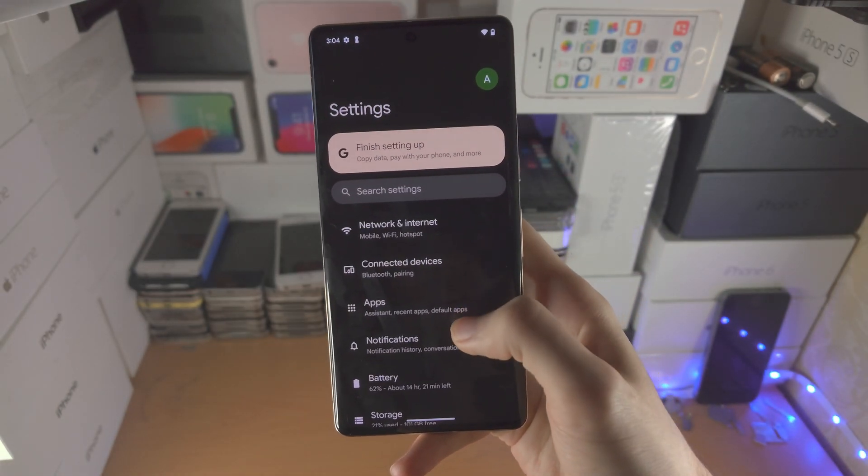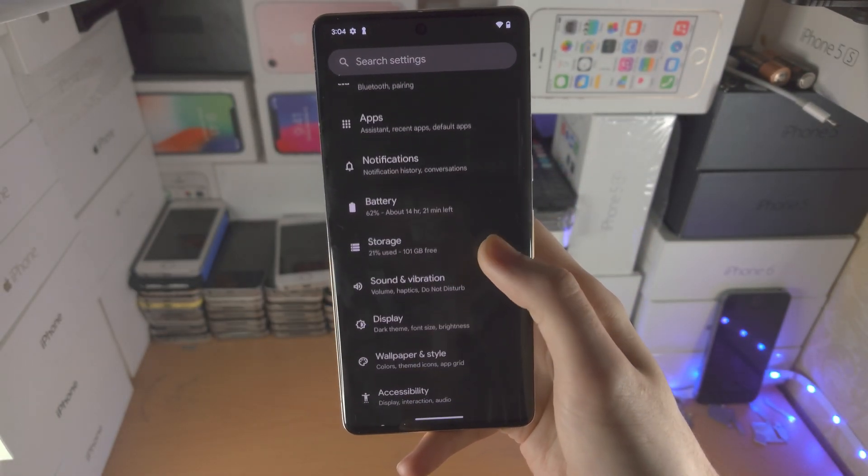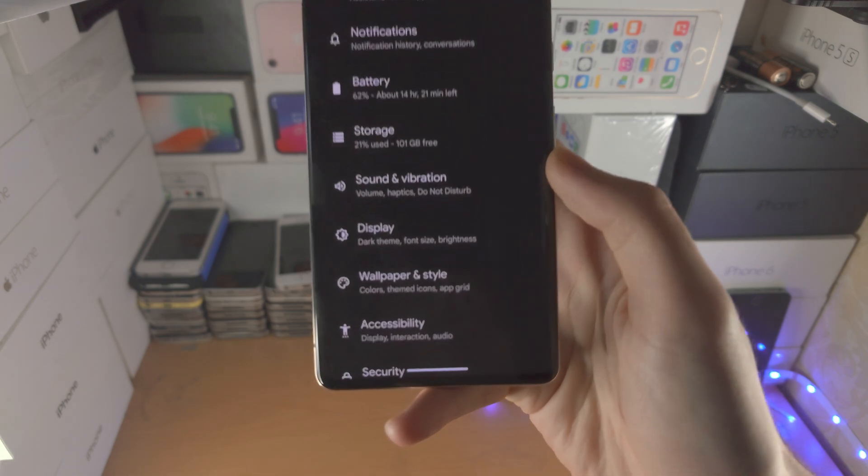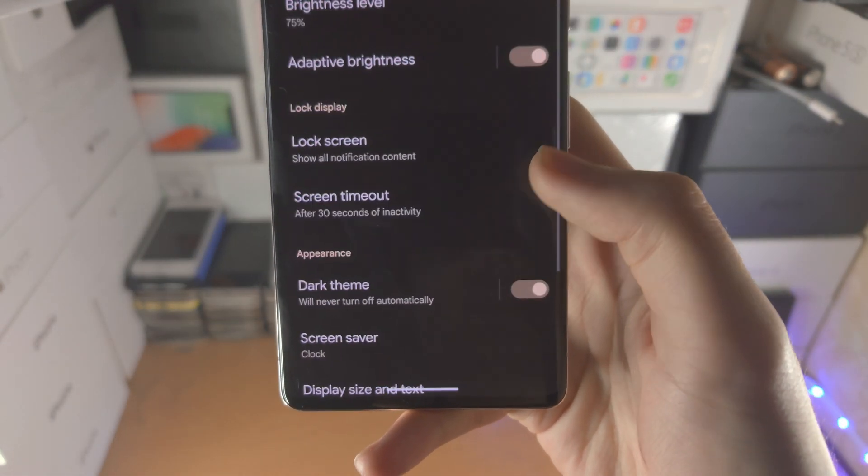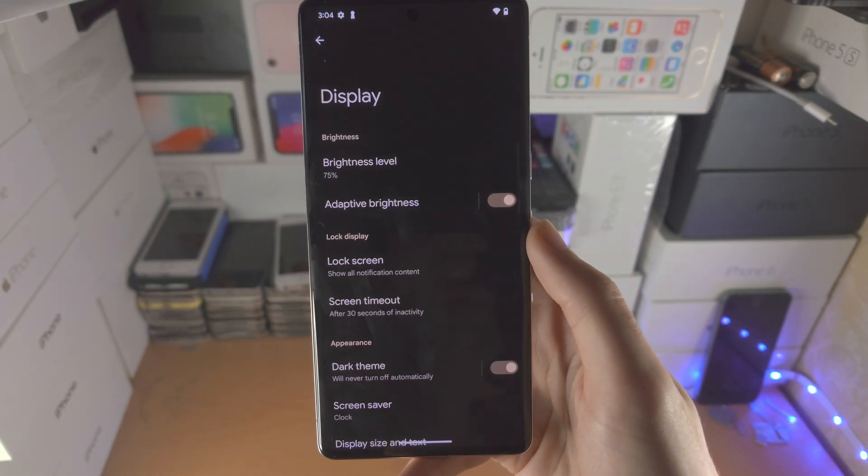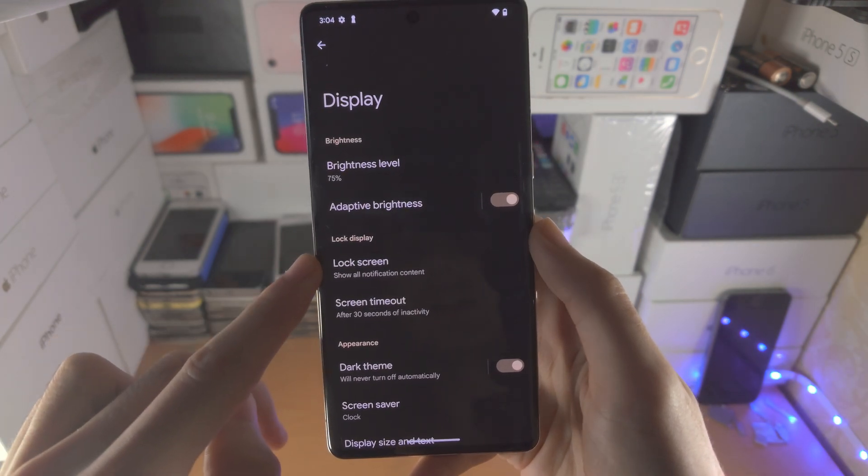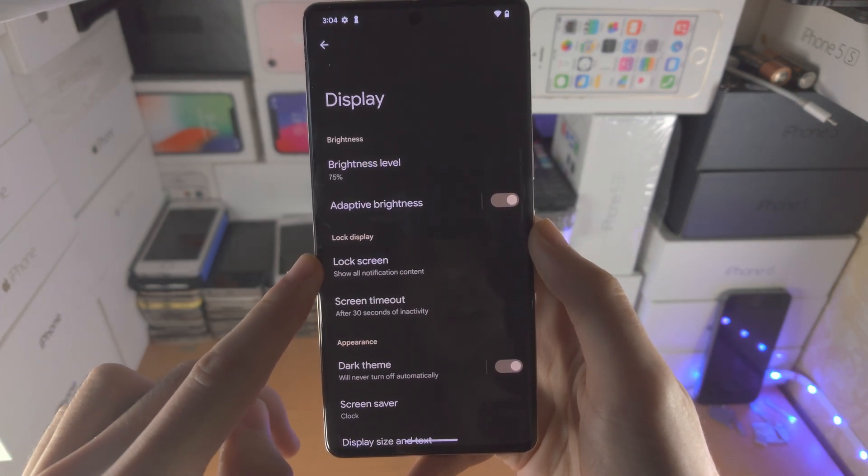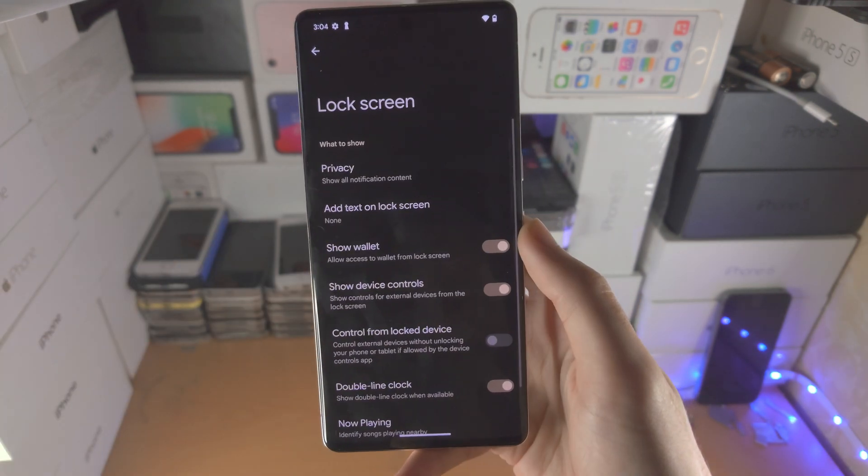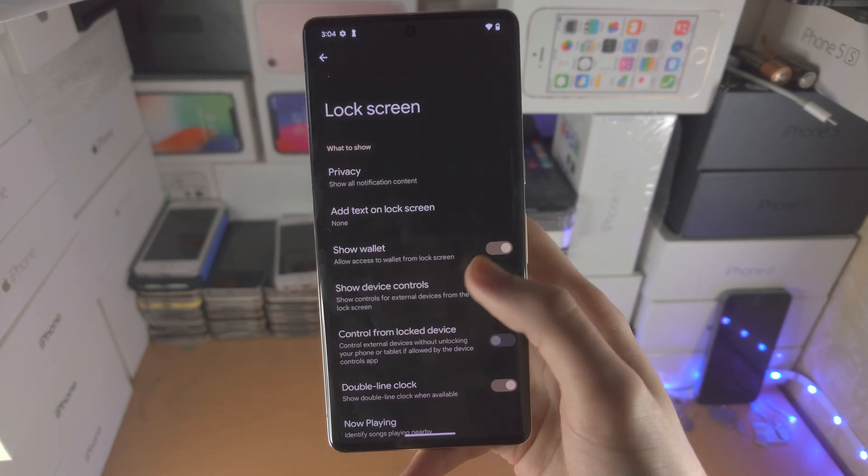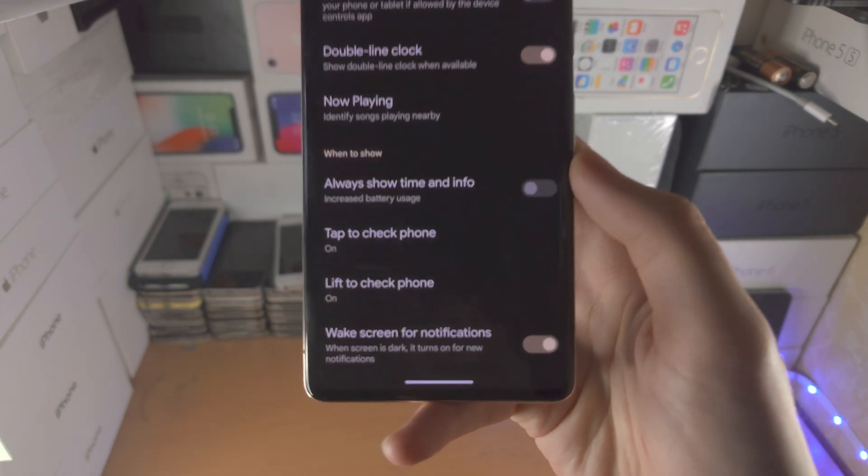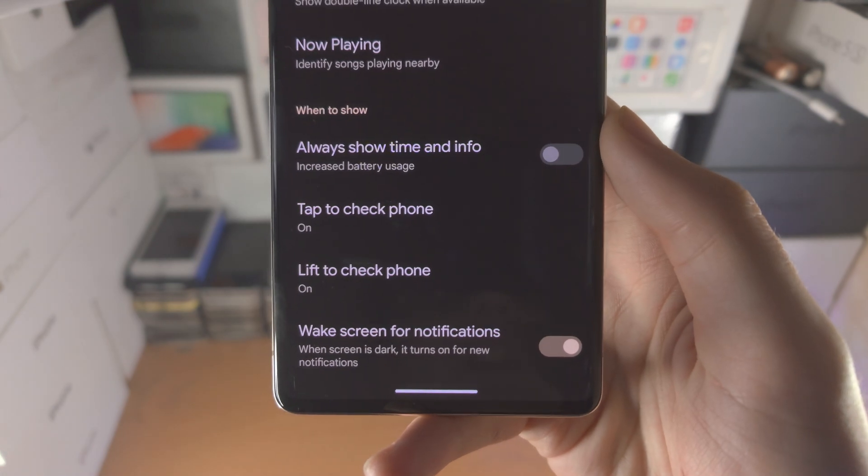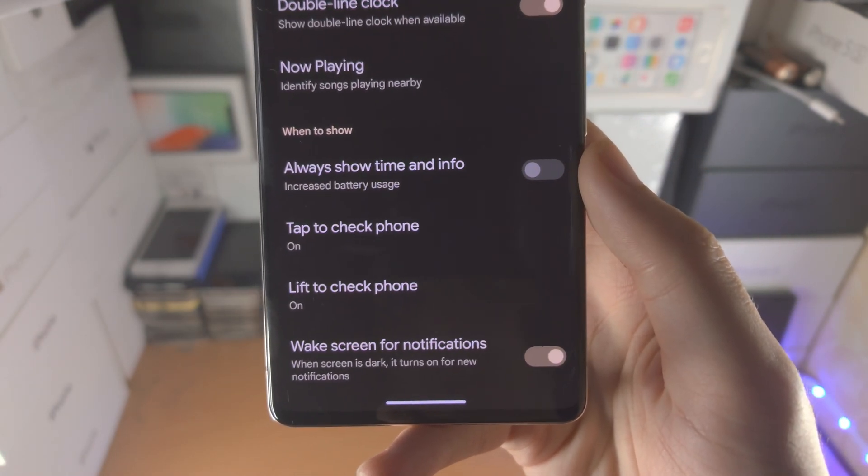From here, scroll all the way down until you see display and tap on it. Then you're going to see lock screen under lock display. Tap on this, then scroll down and you're going to see when to show.